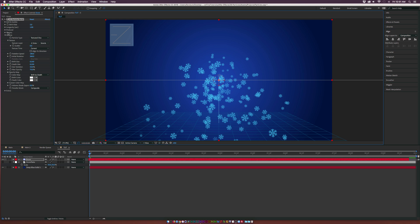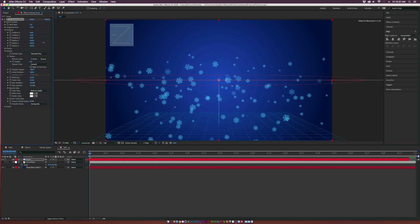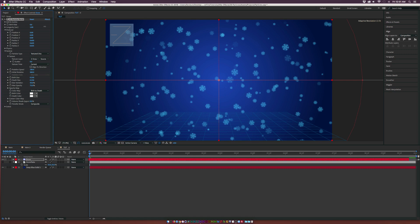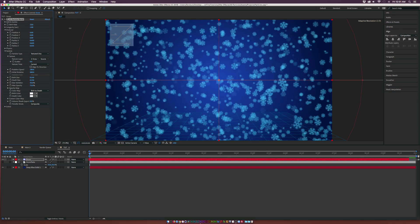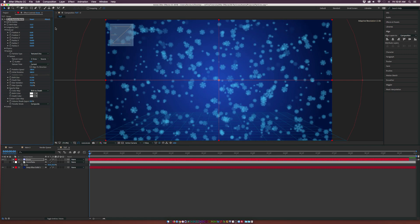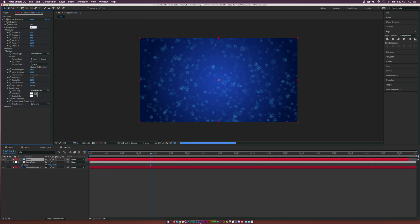To start crafting a more realistic snow scene, go up to the Producer and increase the Radius X to go across our composition and also the Radius Y. Then increase the Birth Rate to maybe 15, maybe a little bit more. We'll set the Longevity to about 11.